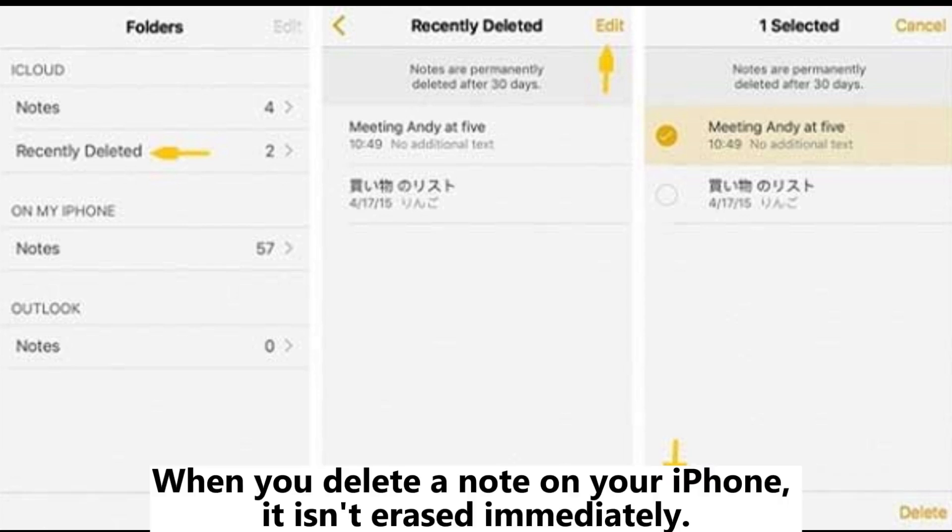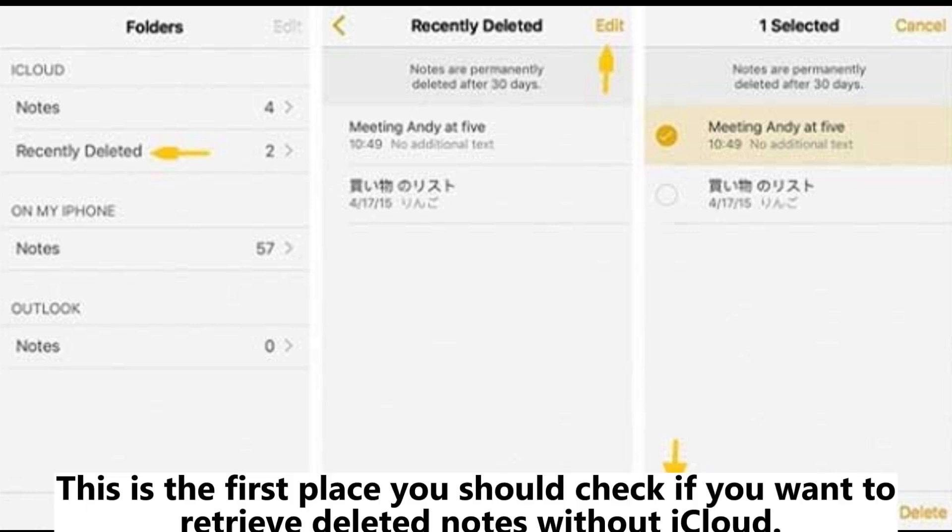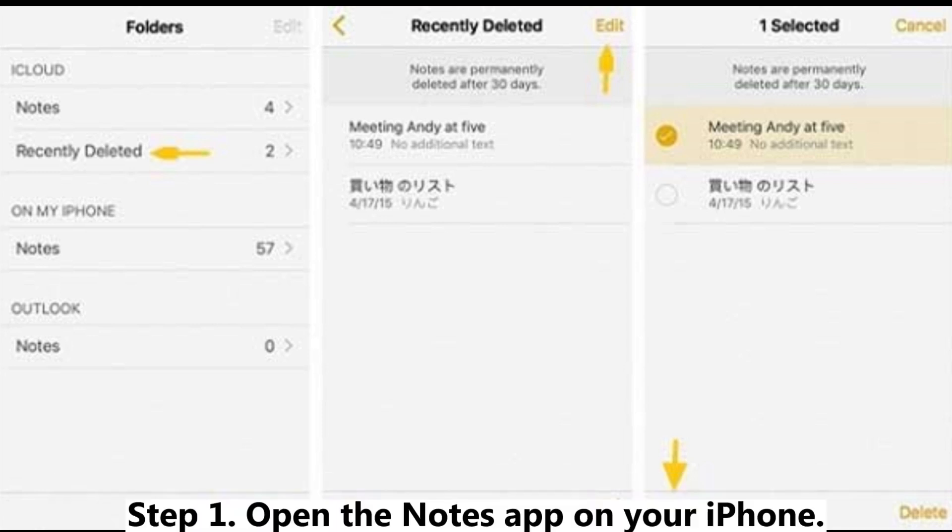When you delete a note on your iPhone, it isn't erased immediately. Instead, it's moved to the recently deleted folder for up to 30 days. This is the first place you should check if you want to retrieve deleted notes without iCloud.